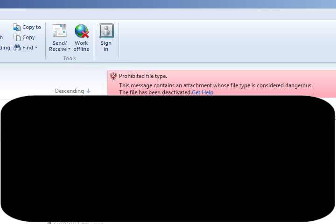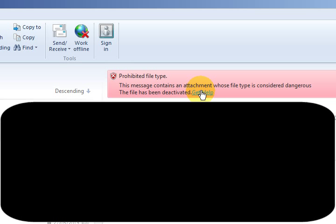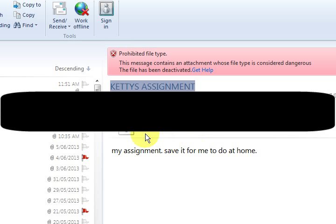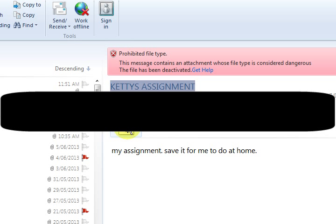I thought, oh my god, what am I going to do, because this is my daughter's assignment and she needs to work on it at home. So I pressed on 'Get Help' and it told me how to enable being able to get these, but it also said that changing these settings will only apply to new emails that come in, not the existing ones.